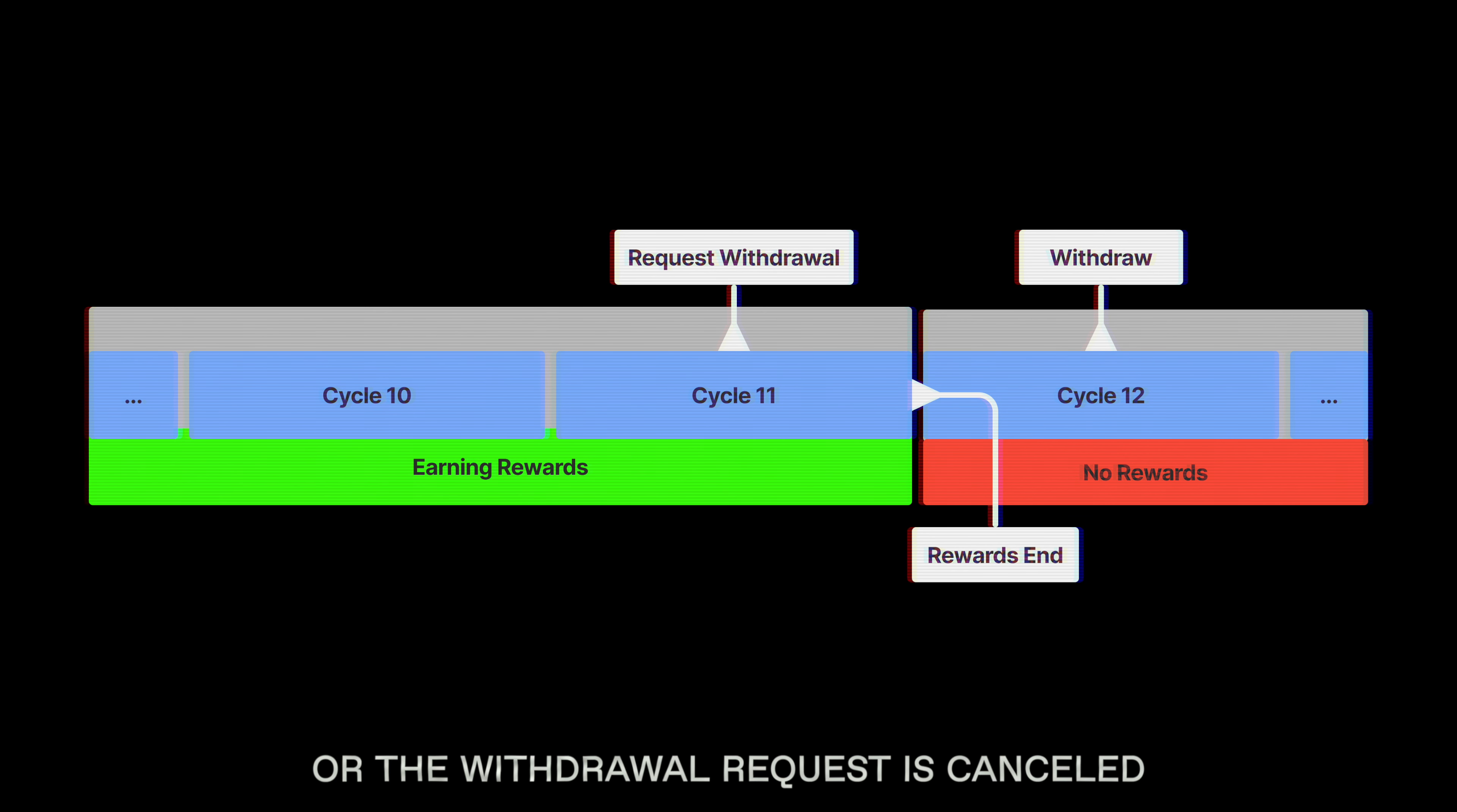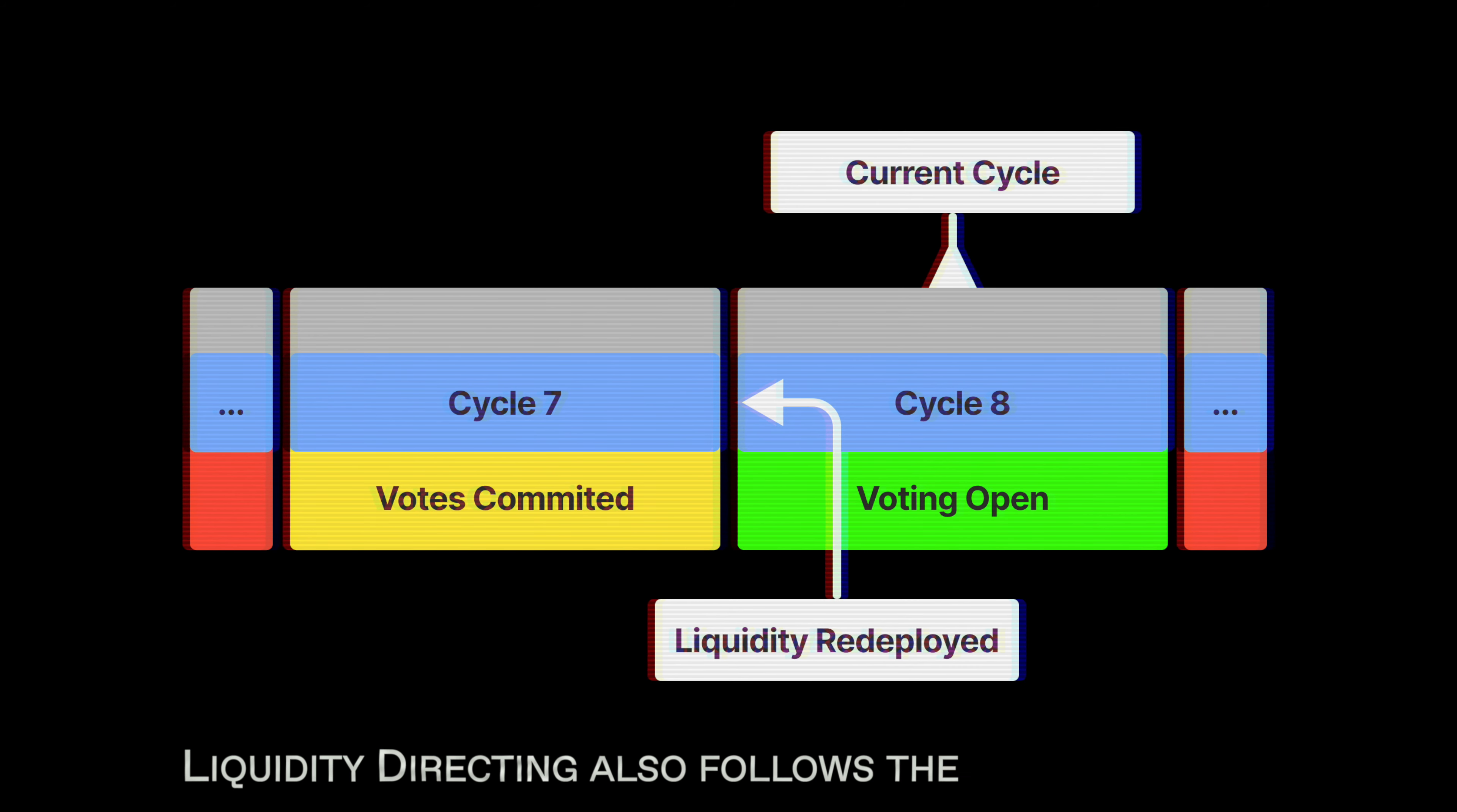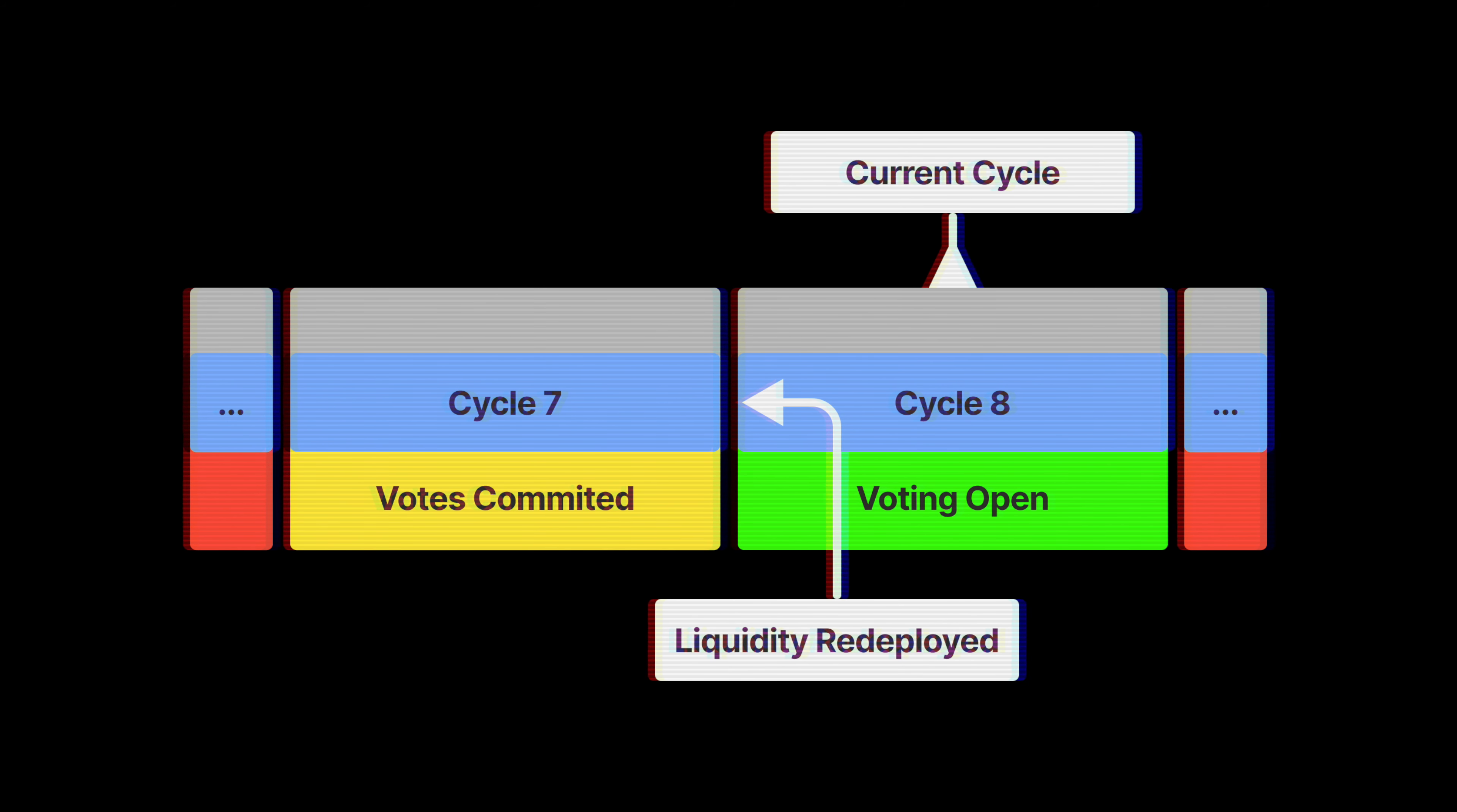If a withdrawal request is made, rewards continue to accrue for the duration of the cycle, but rewards will no longer accrue for the following cycles unless assets are redeposited or the withdrawal request is cancelled. This is because the assets are no longer being deployed productively to venues and therefore no longer earning yield.